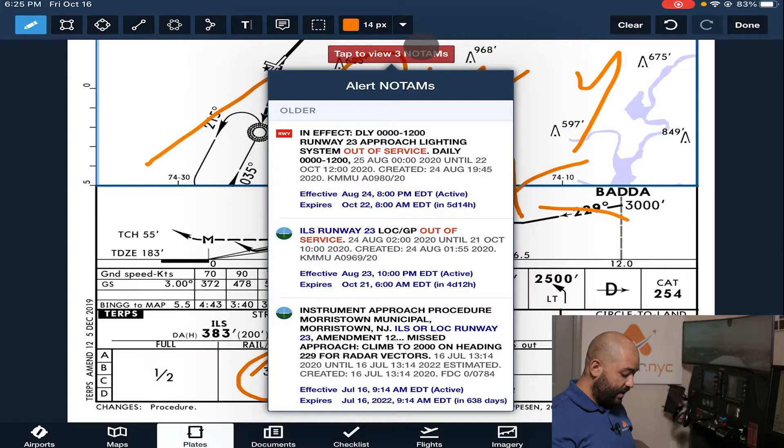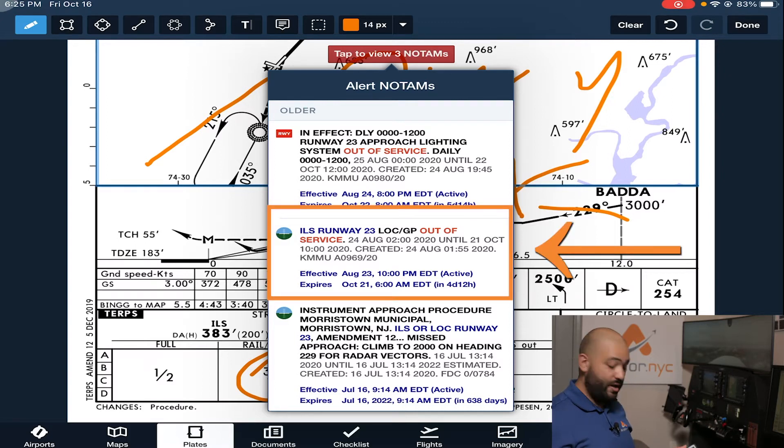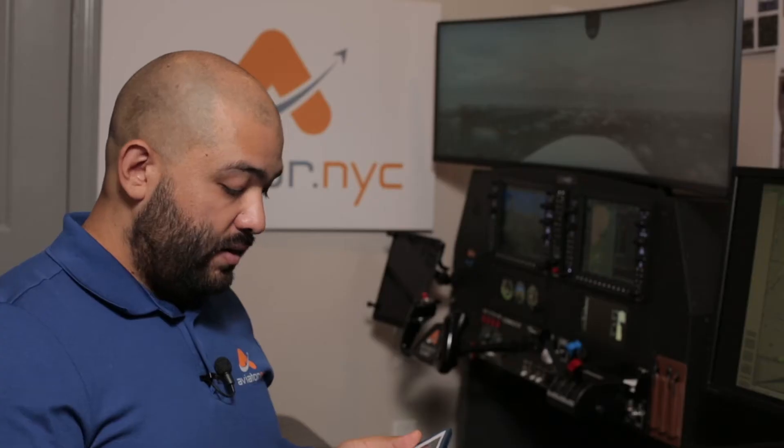That is the first penalty we're going to take because of this NOTAM. The second one, and this is a game stopper, is the ILS-23 localizer and glideslope are out of service. This is until October 21st and at the moment it is October 15th. So if you're flying this approach, you are not going to be legal to fly it. Here in the simulator, once you realize this approach cannot be flown in real life, as long as we note it, it's fine — we can still practice it in the simulator.